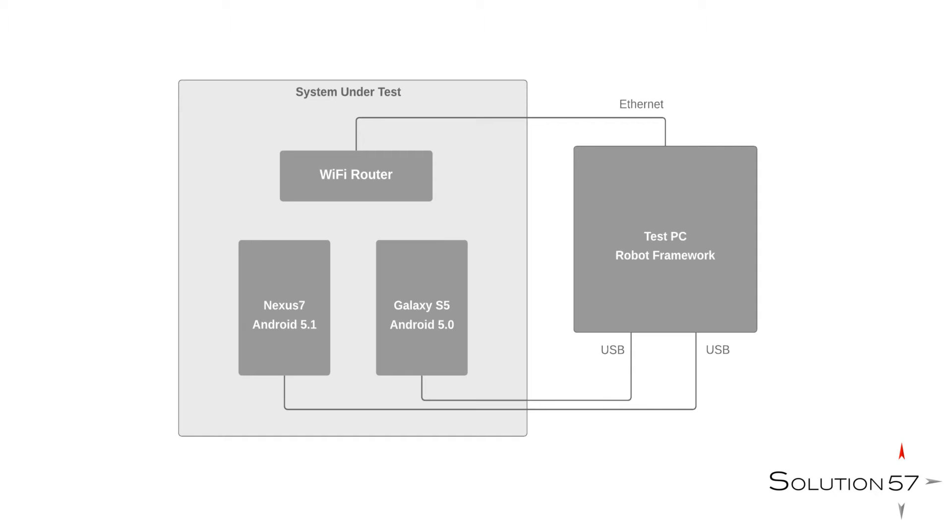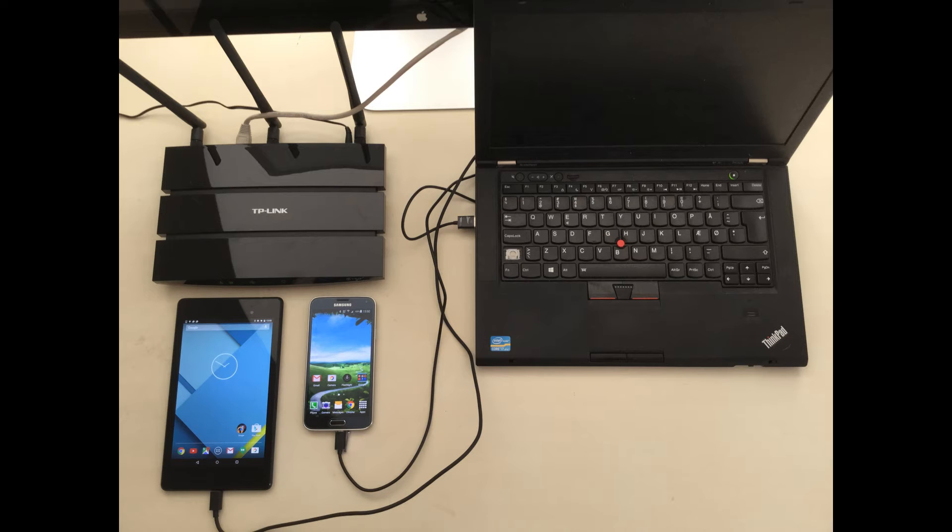And we have two Android devices connected via ADB to the test PC. One device is a Nexus 7 running Android 5.1, and the other is a Galaxy S5 running Samsung's modified Android 5.0.